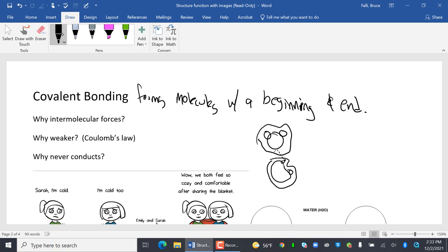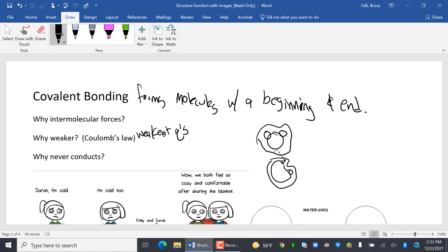Why is it weaker? Coulomb's Law, right? There are weakest charges. Whoa, I just misspelled weakest. I'm going to pretend that didn't happen. Weakest charges. Weakest Qs. And that's why it's weaker. Why does it never conduct? There are no ions.